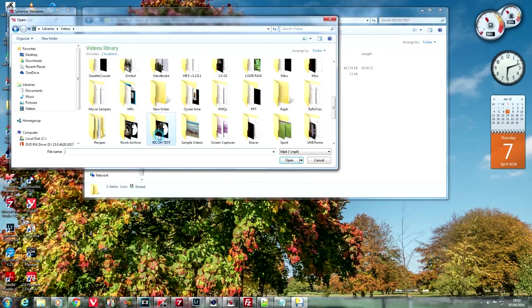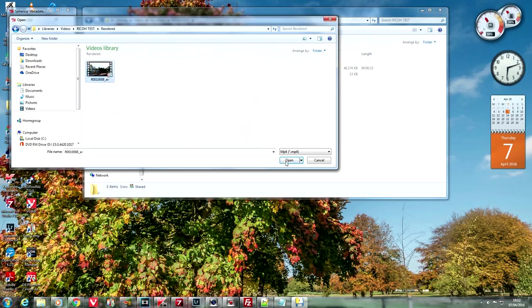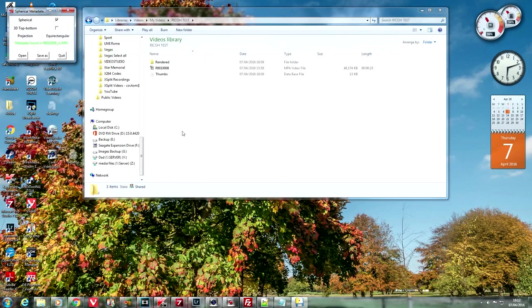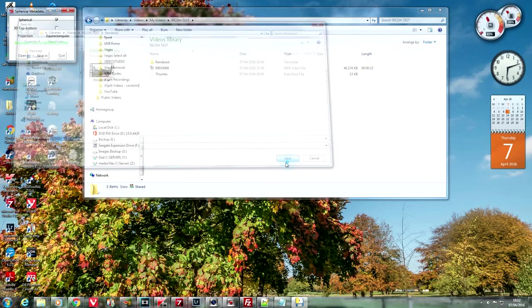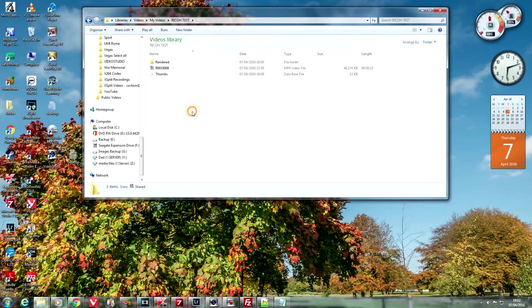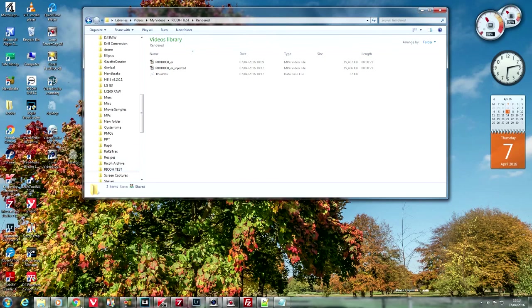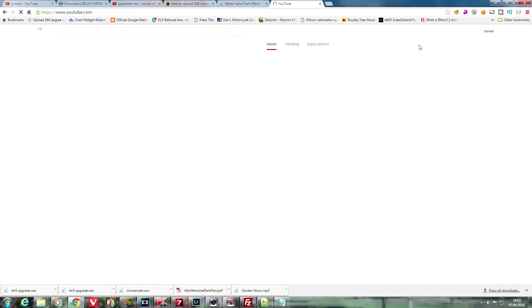So this is the 360 video metadata tool or metadata injection tool. Again, links in the description to that. And you'll see one on the screen as well at some point. And navigate to our rendered file. Click just the spherical checkbox. And then you can save that with a new file name. It puts injected at the end of it. So then just upload that file directly to YouTube.